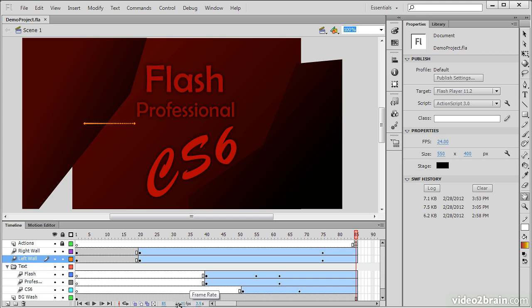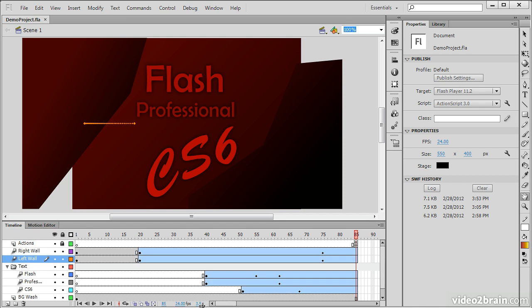So based on the number of frames and the playhead's position, along with the actual frames per second that's been defined, Flash Professional is able to let us know exactly how long the animation is going to be.